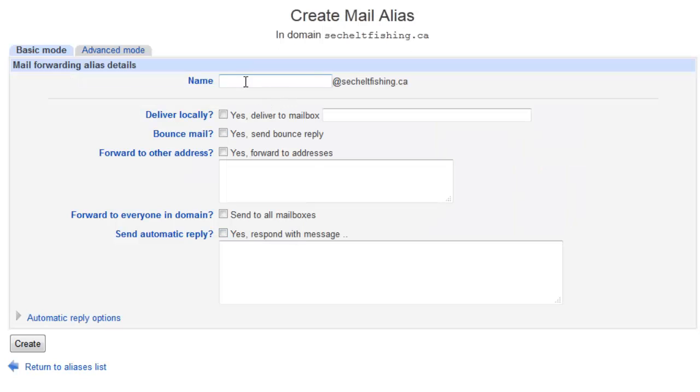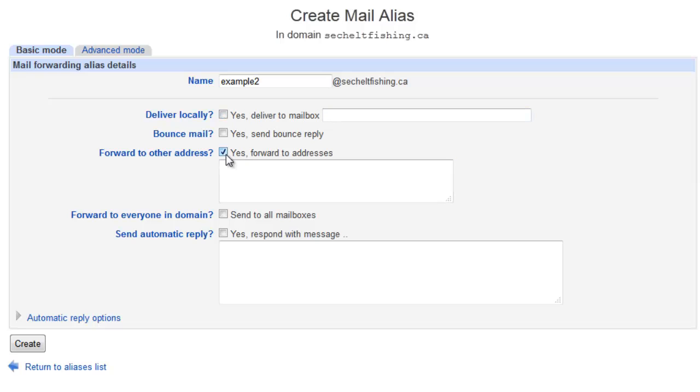I'll put this in as just example 2, at, and then the domain. And no, I don't want to deliver this to a mailbox anymore. This one's going to forward to some other address. So I check off forward to another address, and I put it in here. I'll just put in my own Gmail, just for fun.